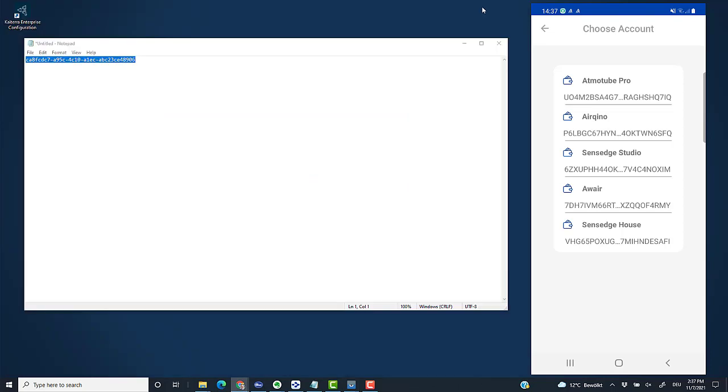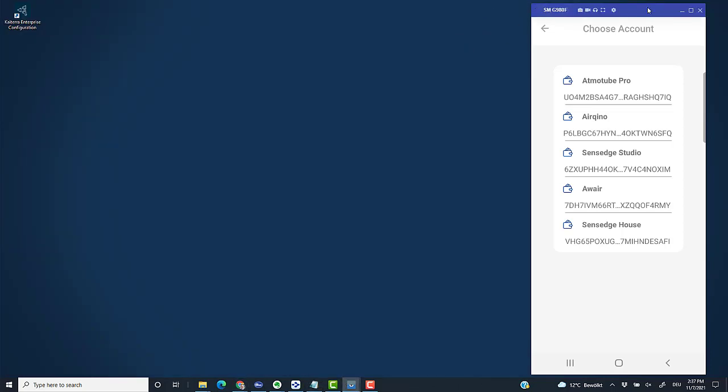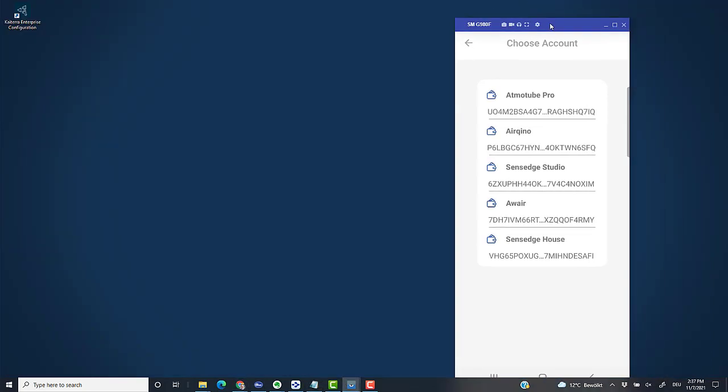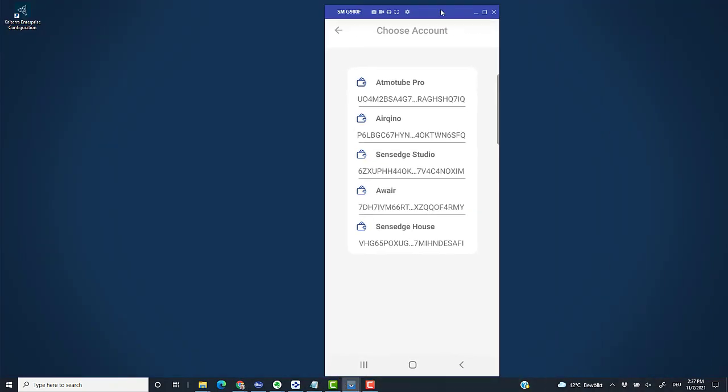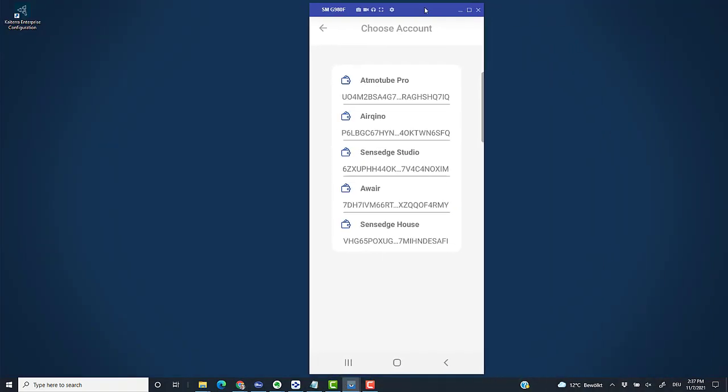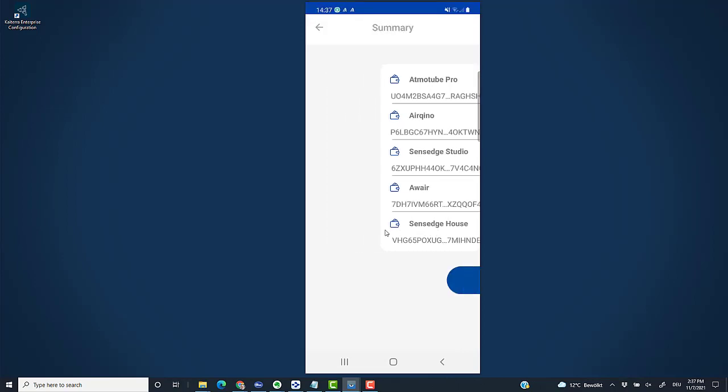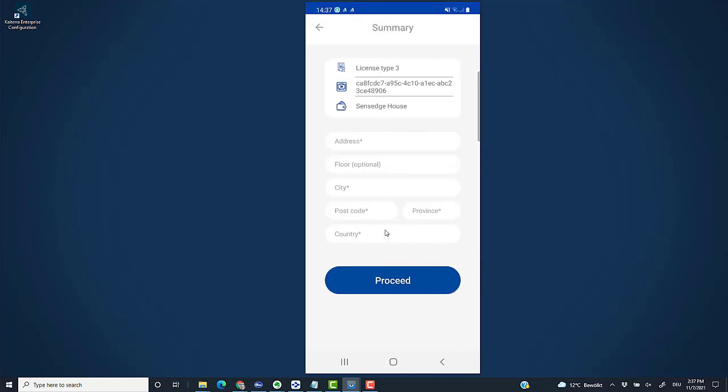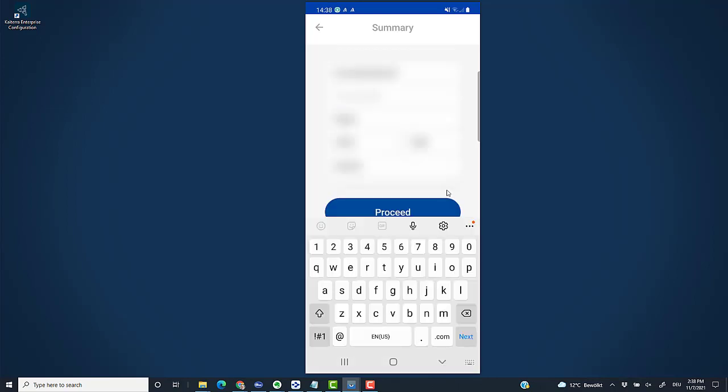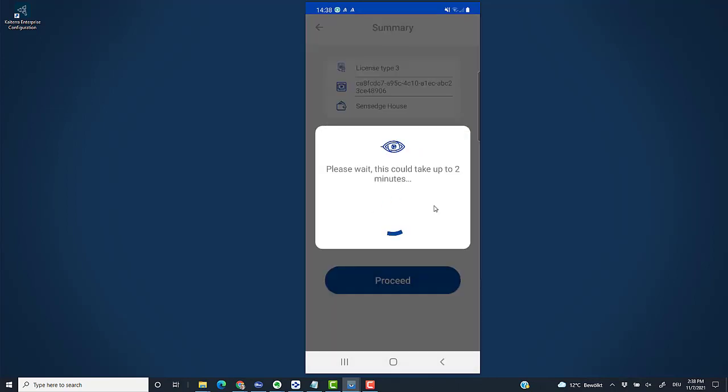I can click on Proceed. From here on, I won't need the web browser anymore. Now I have to choose a wallet account, and I choose the one I just created, Sensage House. I have to fill in the address where the sensor will be operated. I'm going to fill that in, but I'm not going to film that. I click on Proceed, and now it's activating the sensor. It says 'License added successfully.' That is fantastic.